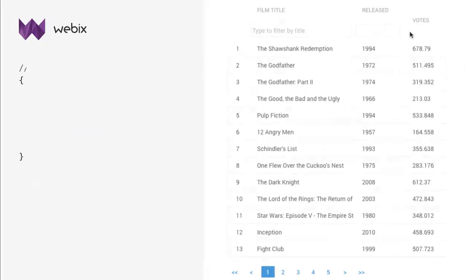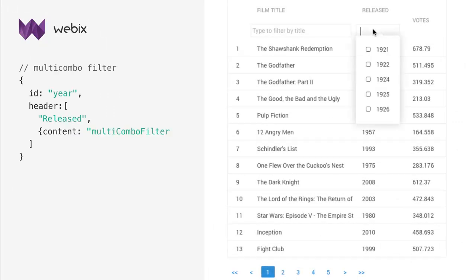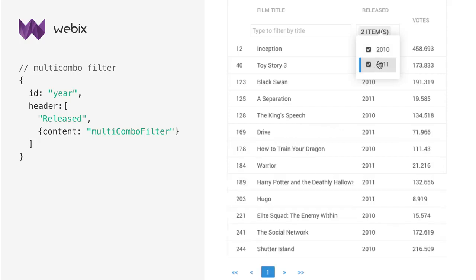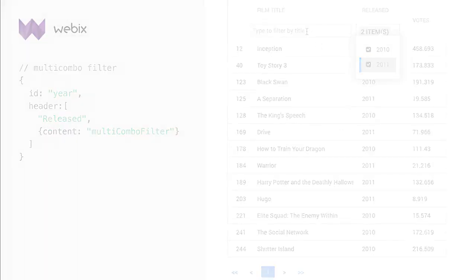Multi-combo filter is a combination of text and multi-select filters. You can type in a text field to find a suitable mask from the drop-down list and select several masks.